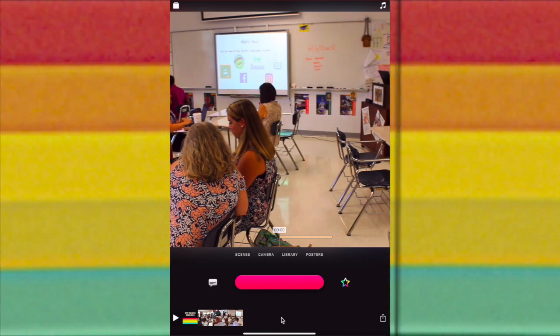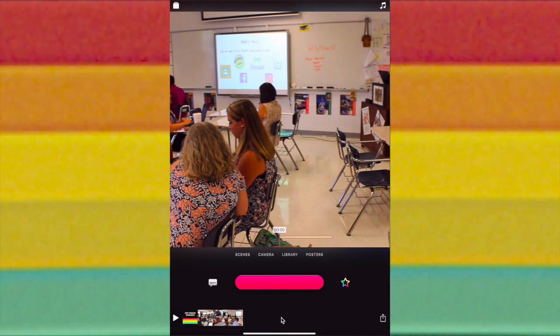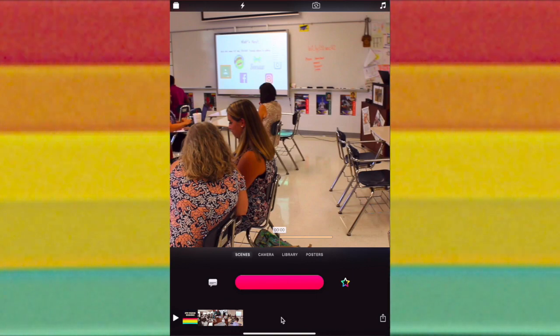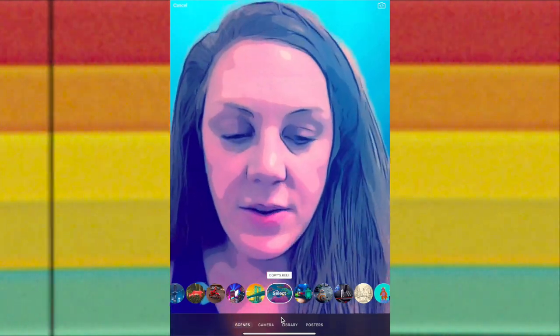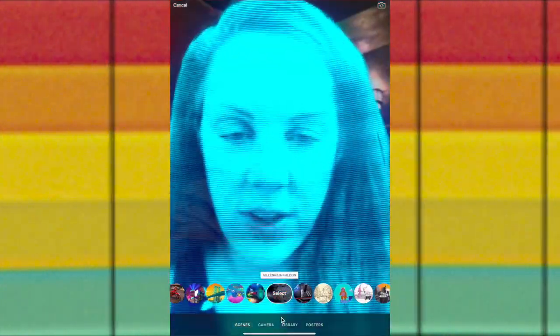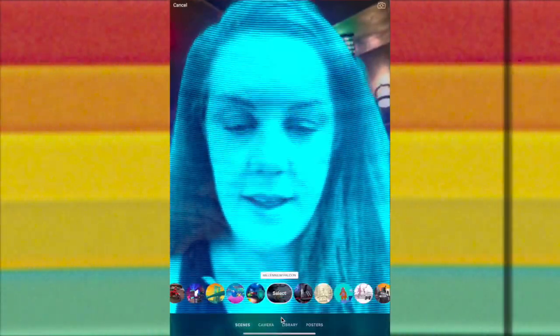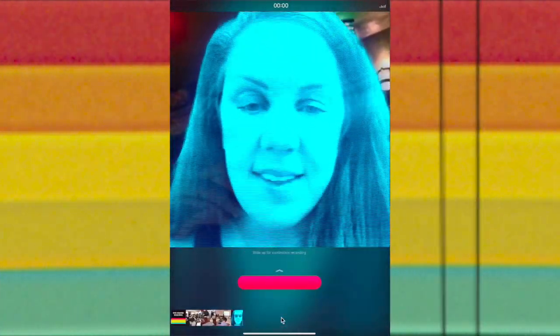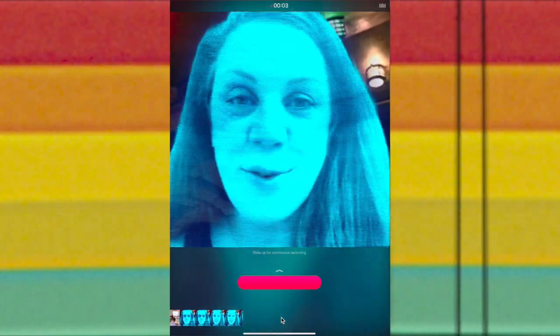If you're using a newer iPad or iPhone, you might have the option for Scenes. What Scenes allows you to do is record yourself in a scene. I'm going to choose one of the Star Wars ones since this is technology. I'm going to tap Select and then record: 'Thank you so much for coming to our EdTech Task Force sessions.'